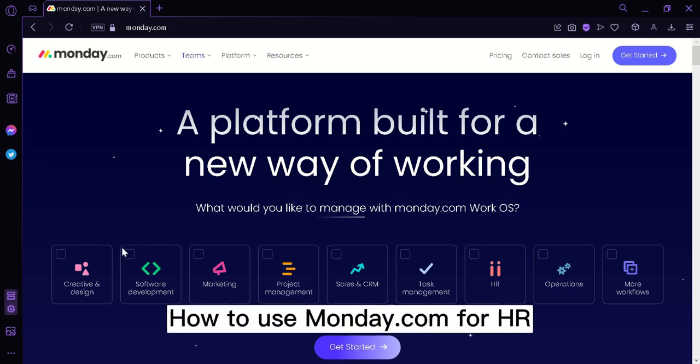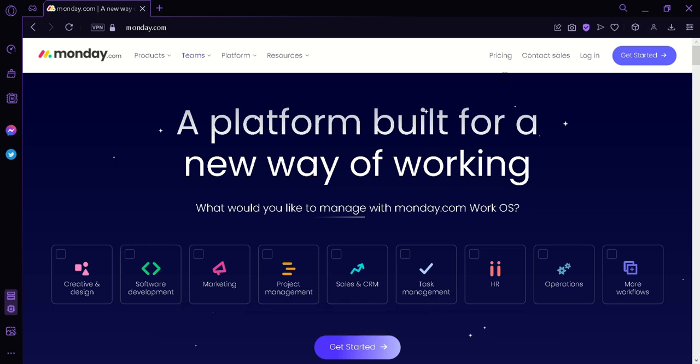How to use monday.com for HR. Hi guys, today I'm going to teach you how you can use monday.com to monitor your HR.